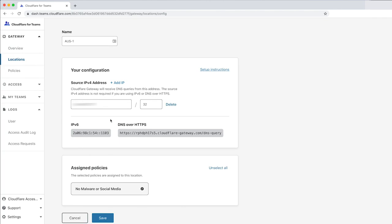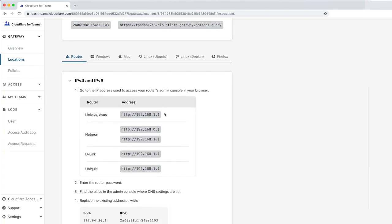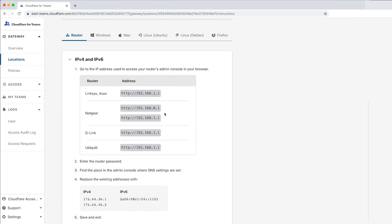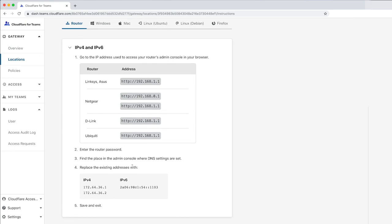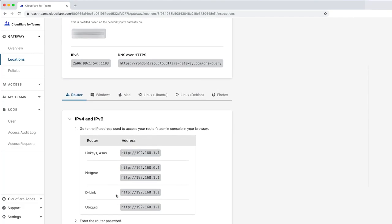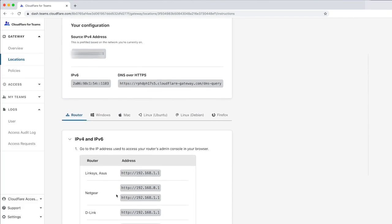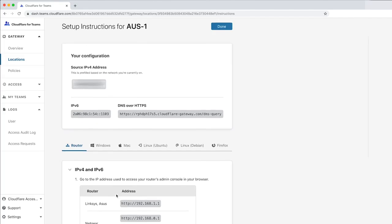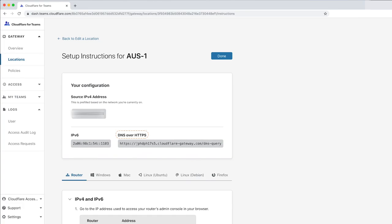The first step to configuring a location is to specify your source IP address, which Gateway should automatically detect during initial setup. To take full advantage of Cloudflare Gateway, you should change your router settings to the IP addresses that Gateway assigns, both IPv4 and IPv6 if your network supports it, so that Cloudflare becomes your recursive DNS provider. Additionally, if you use Cloudflare's 1.1.1.1 app, you can use the DNS over HTTPS subdomain to send requests directly to Gateway from your mobile device, and apply the same policies configured here on your mobile device.